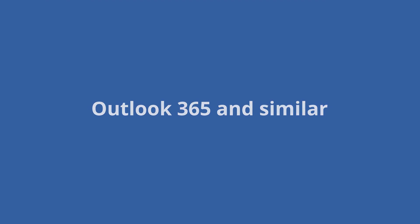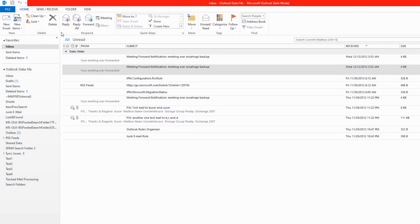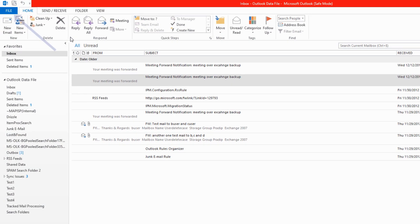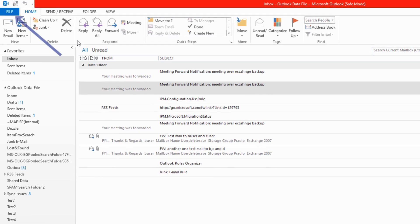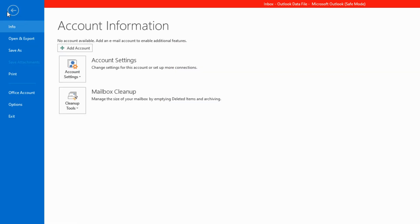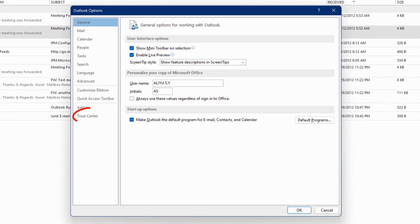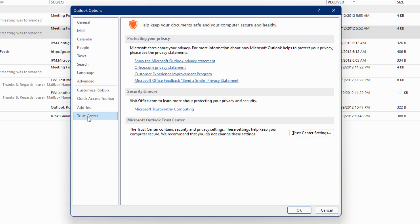Other versions of Microsoft's Outlook, such as Outlook 2019 and 365, have the automatic download settings in the Trust Center. So to display images, follow these steps: Open Outlook and click on File in the top left corner. Click on Options. In the pop-up window, select Trust Center from the sidebar, then click Trust Center Settings.